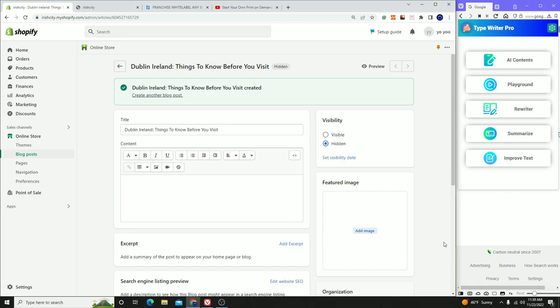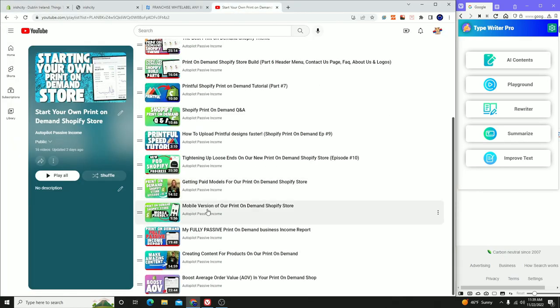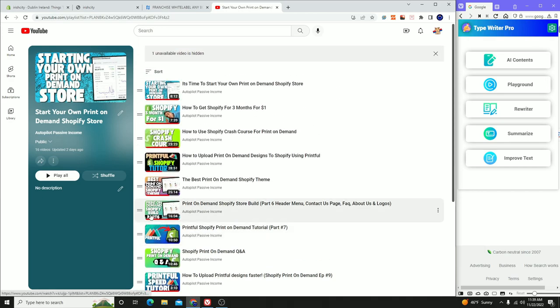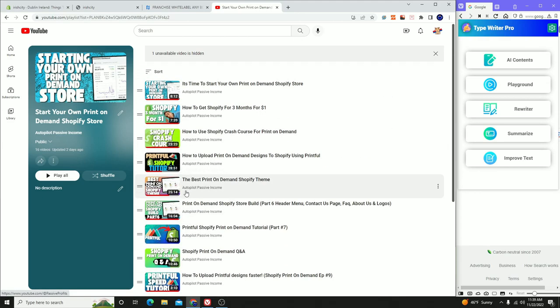In today's video, we're going to be creating money-making blogs for our print-on-demand store. We're not going to waste any time. We're essentially creating a whole entire series — this is our 17th video in the print-on-demand Shopify series. If you want to build your own print-on-demand Shopify store, this is the series for you. We literally have everything from absolute start to every step of the way, hand-holding you through the process.